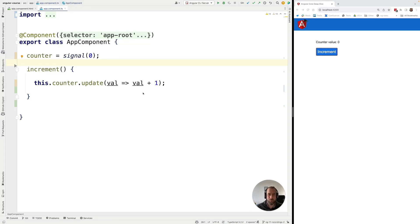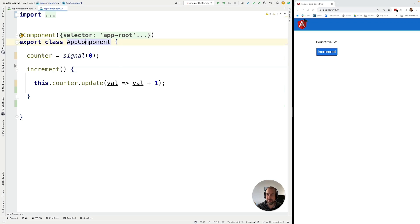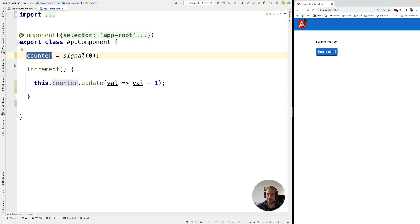Hello everyone and welcome back. In this new lesson we're going to be introducing the notion of derived or computed signals. So let's go back here to this simple example where we have a counter which is a signal and we have here this functionality where we are incrementing the counter when we click here on the increment button.